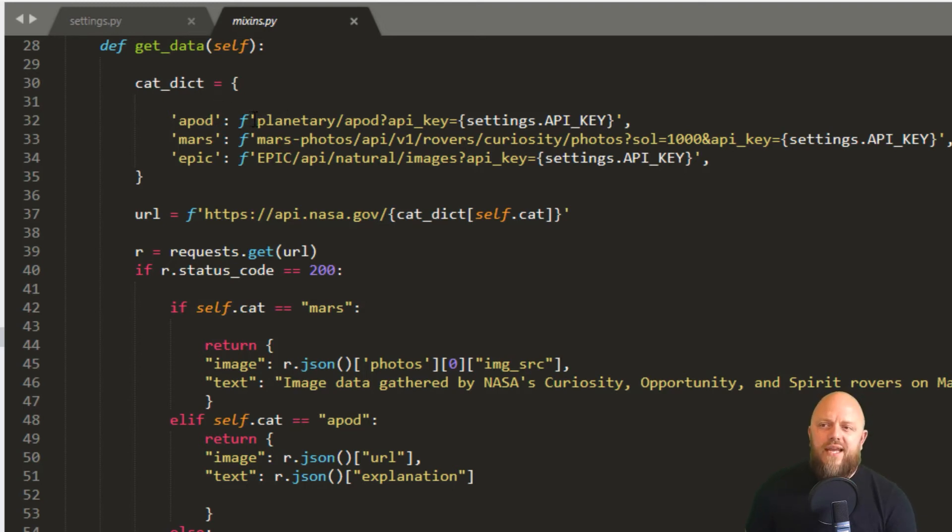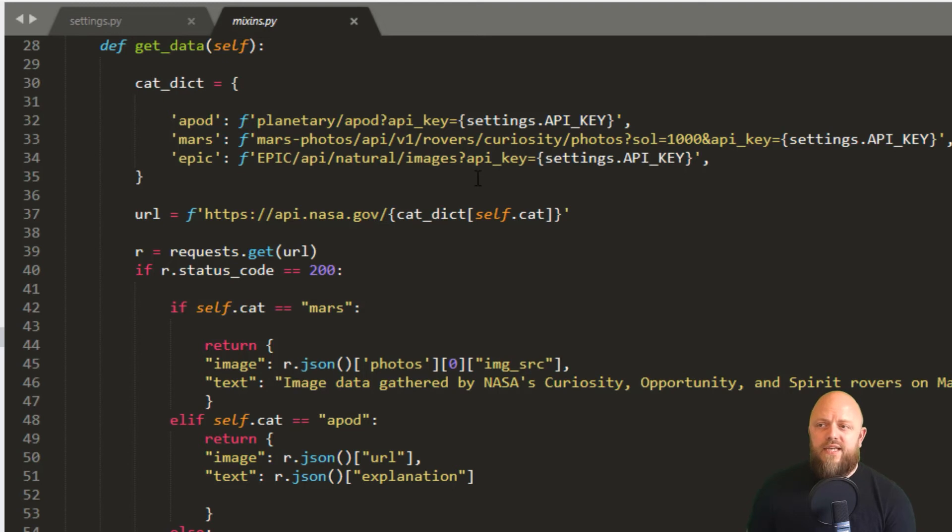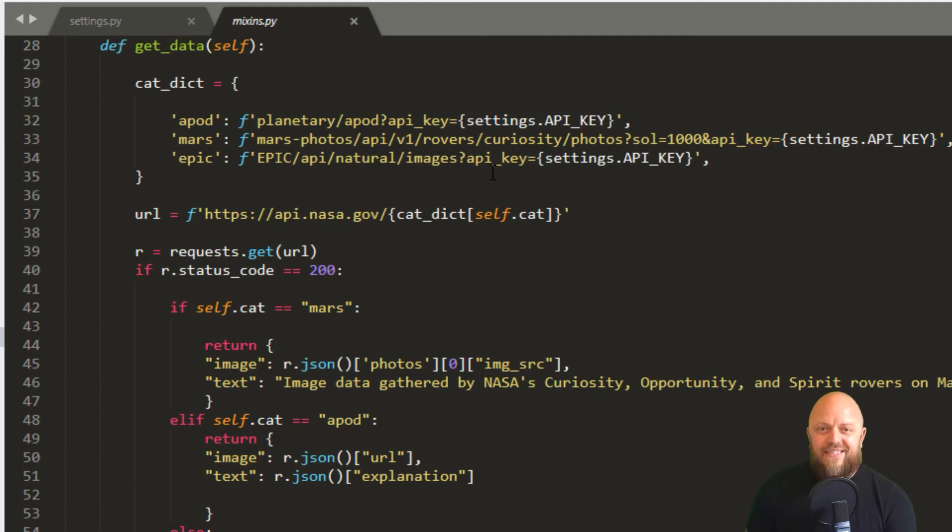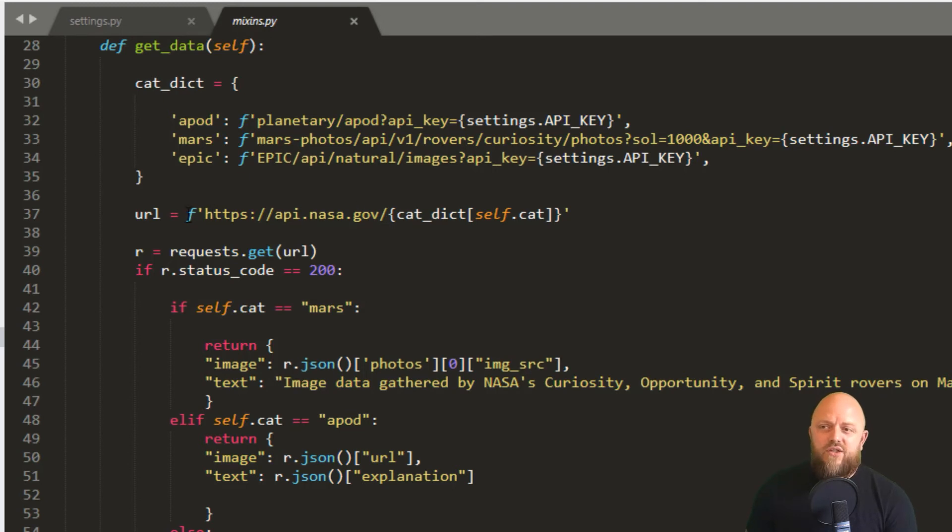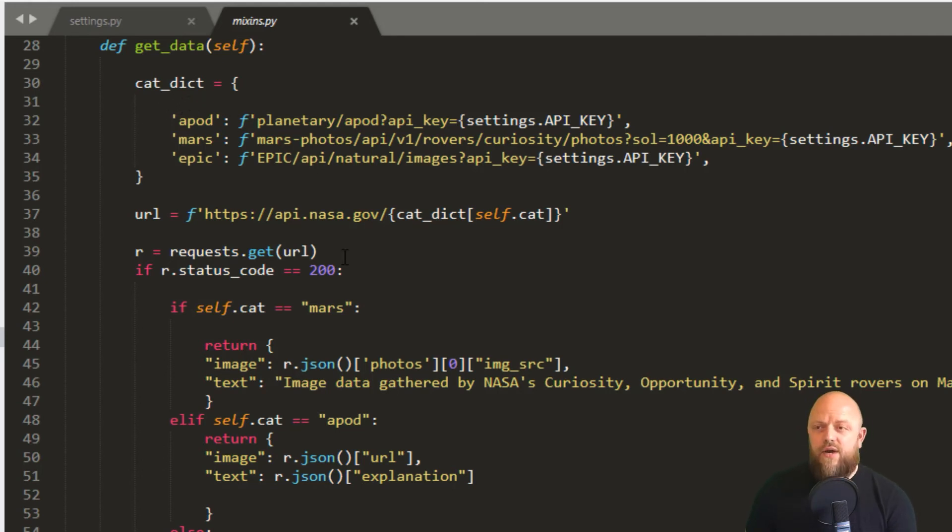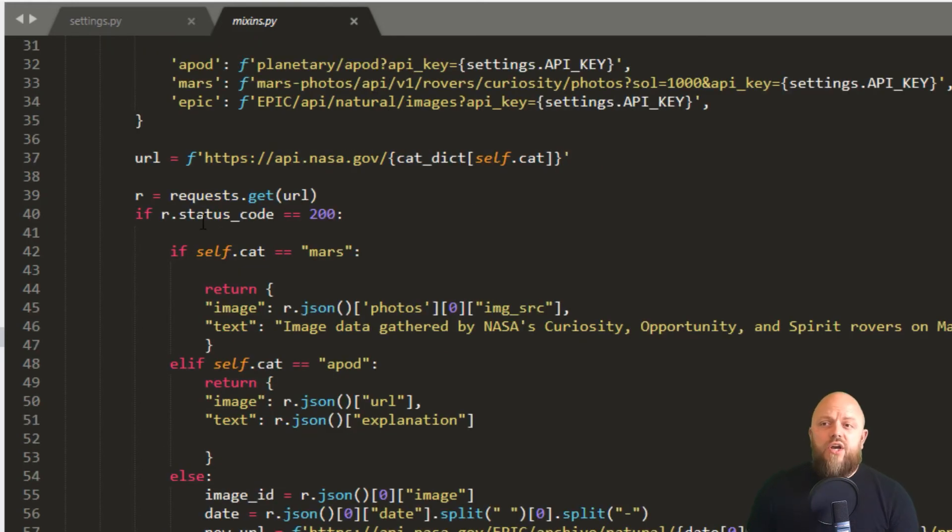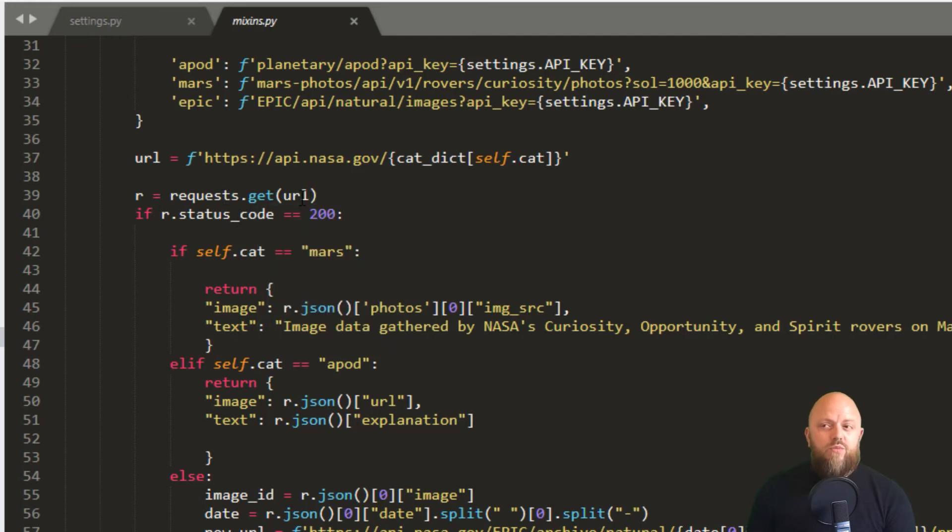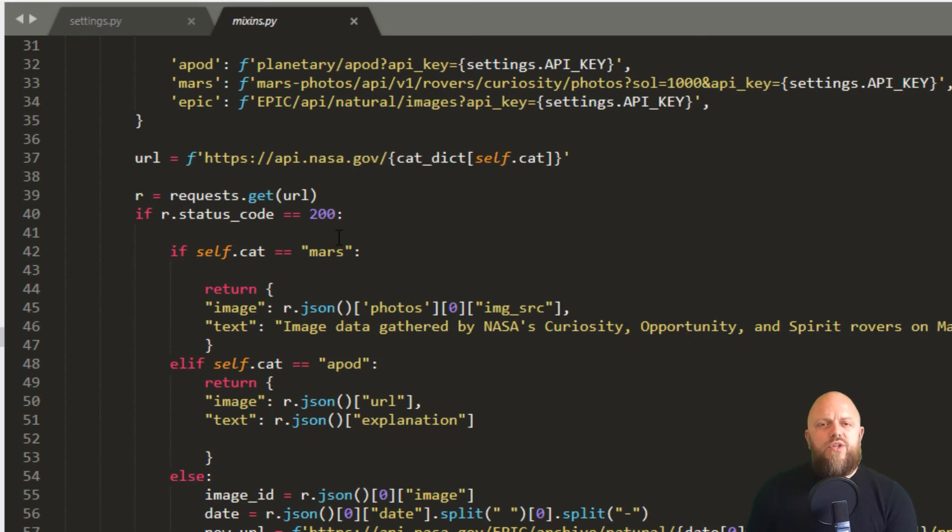So if the keyword is apod, then it has an F-string, and it creates an F-string here. Mars, same again. Epic, same again. So I've looked at the docs and I've looked at the HTTP request syntax, and I've just created a string there. Then I've got URL. So this is always the same: https://api.nasa.gov/ and then we append the string in the cat_dict dependent on the keyword. So we then create a variable called r and we use the library requests. So we make a GET request with the URL we've just created up here. And if we can get a status code of 200, so 200 means it's a good response, then we do something.